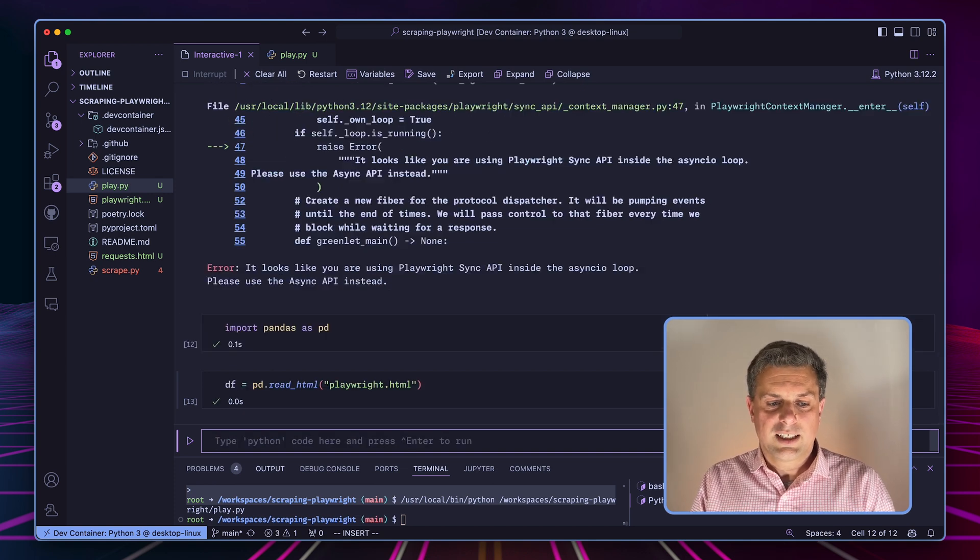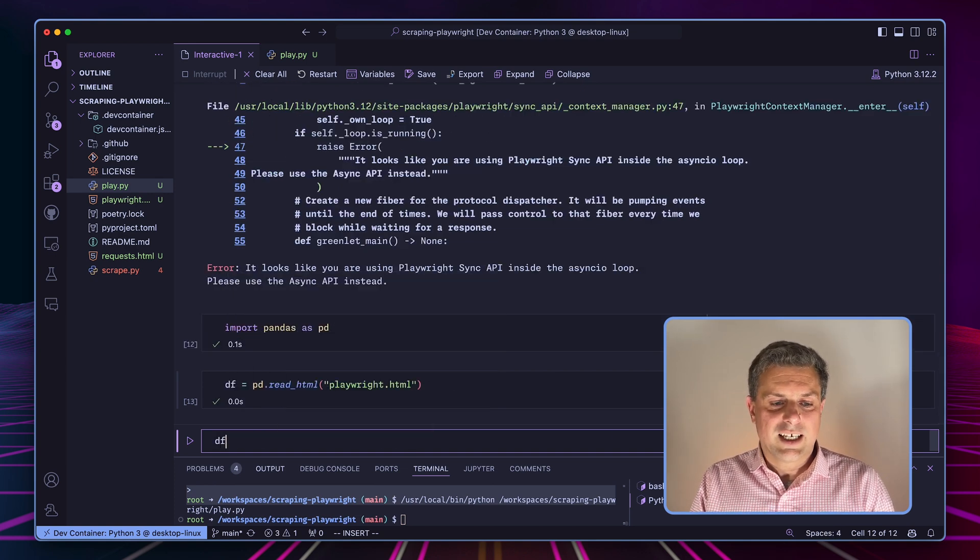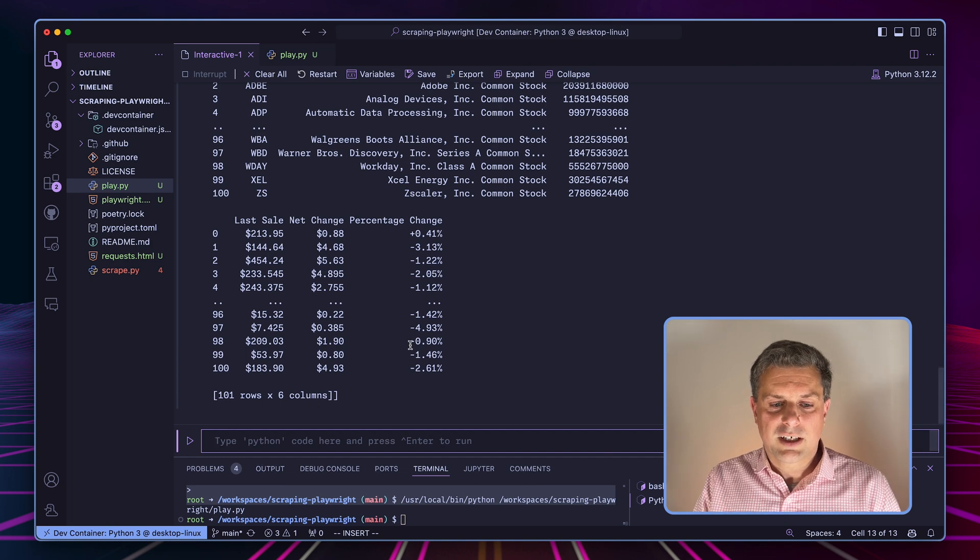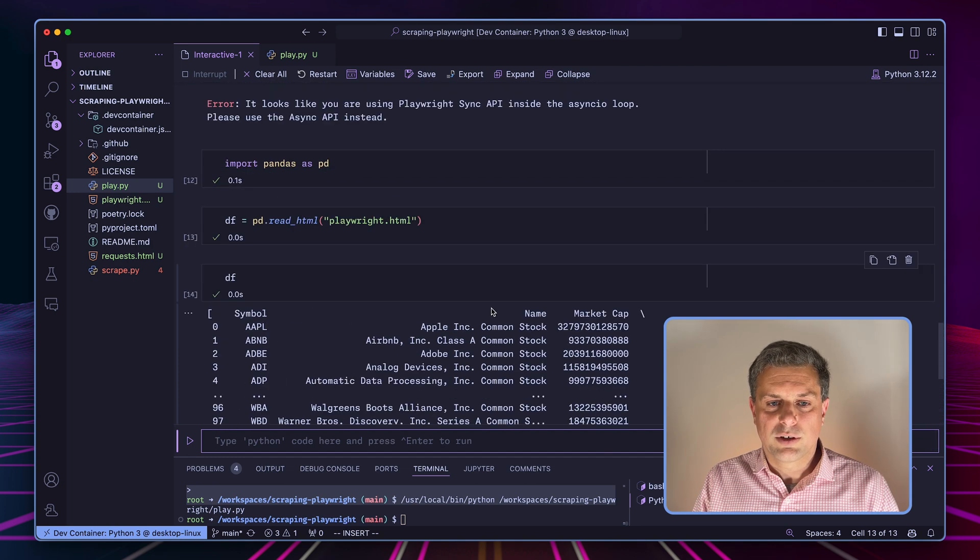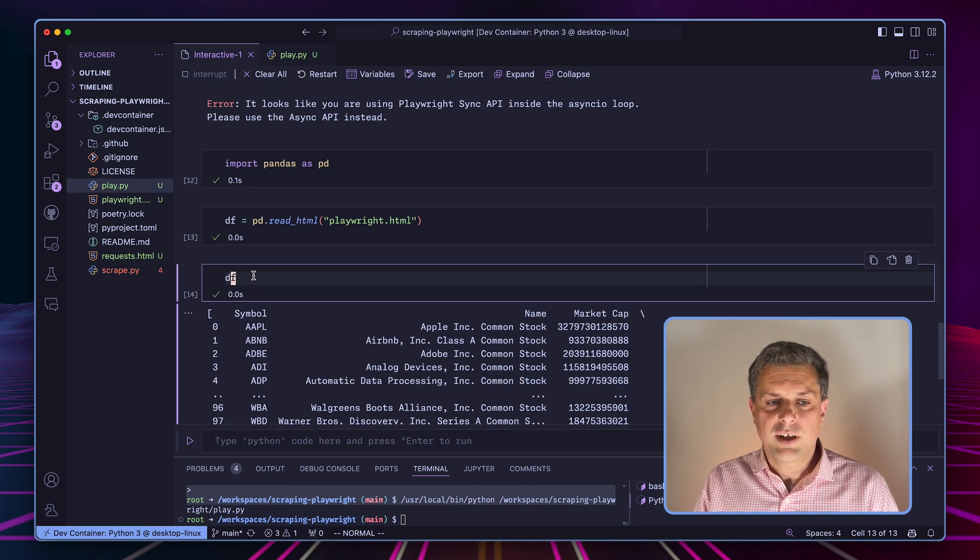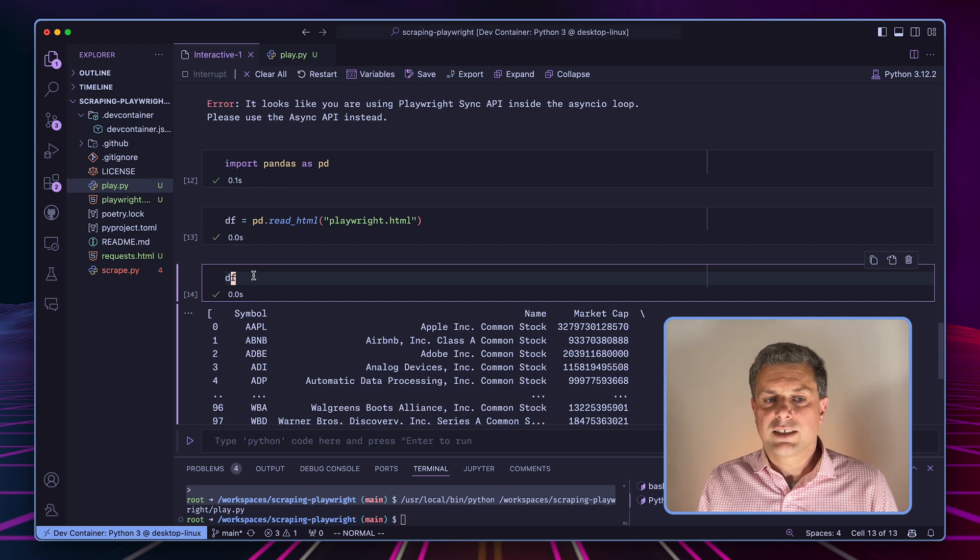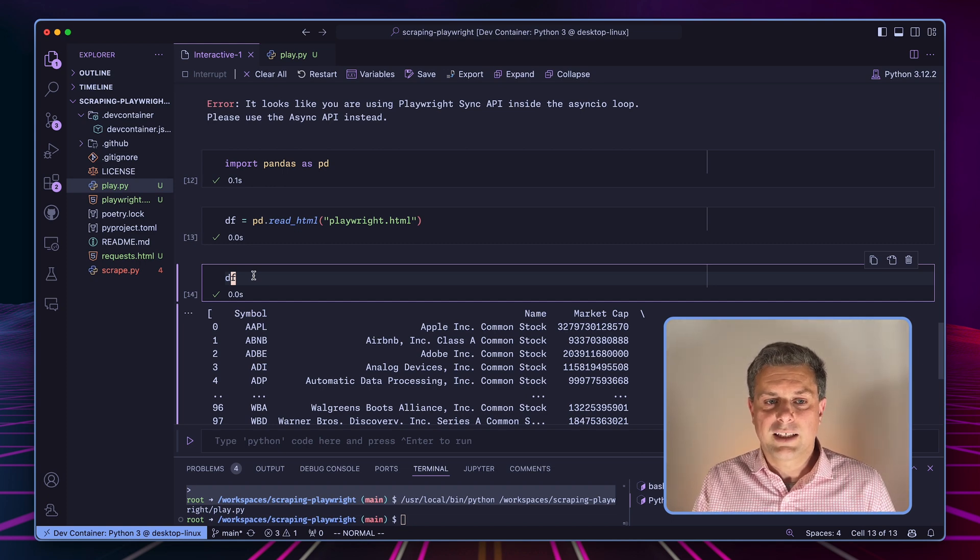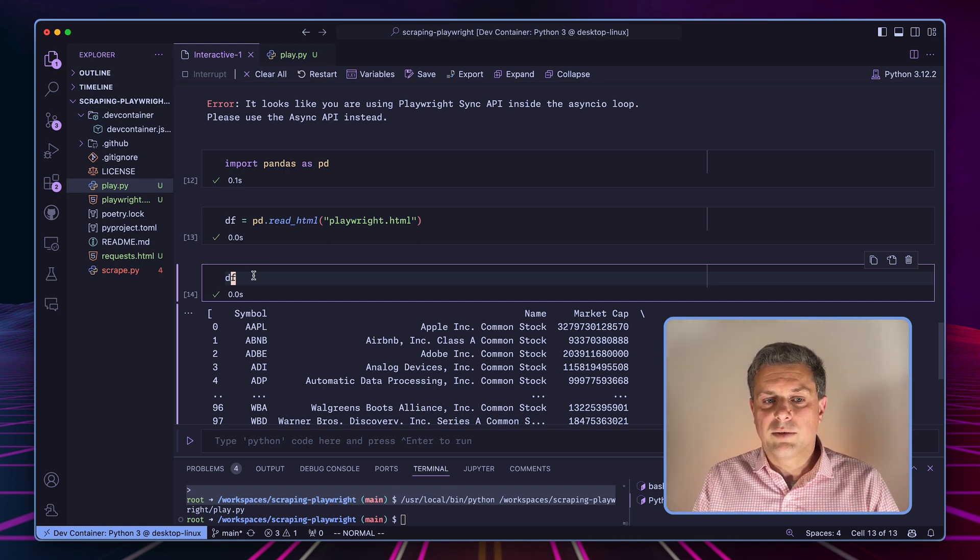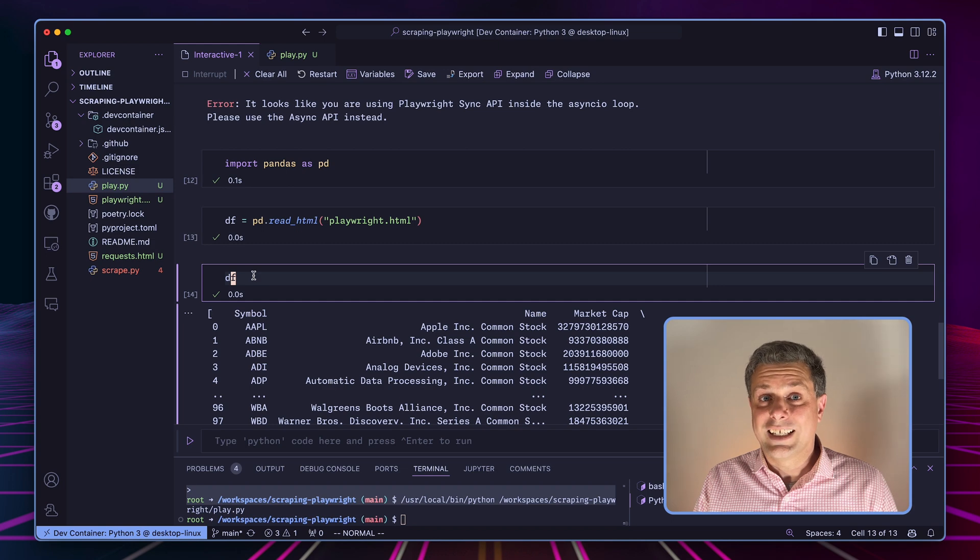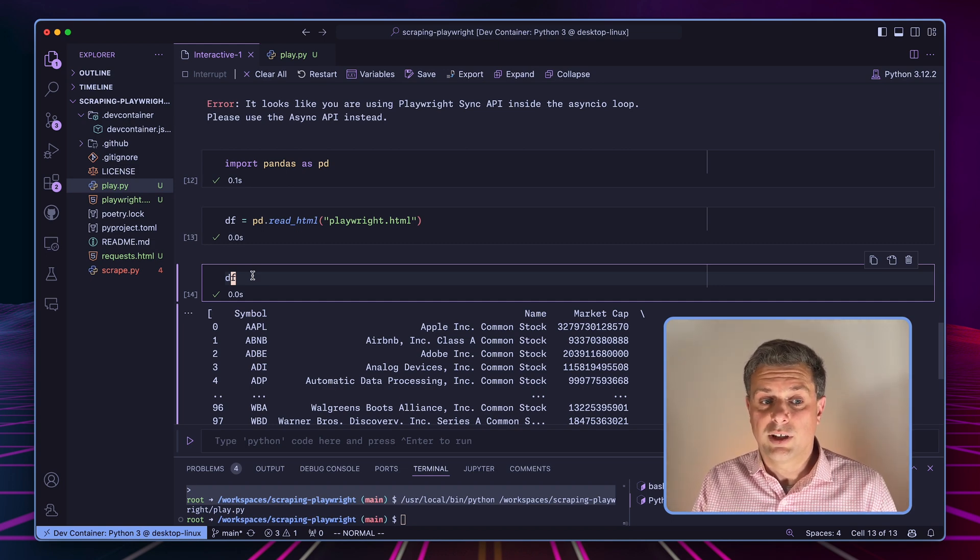And now all I have to do is create a data frame where I do pandas.read_html. And now I'm using my playwright HTML file. If I'm reading this, actually, it won't be a data frame directly because what we're getting is a list of data frames.